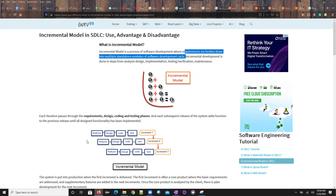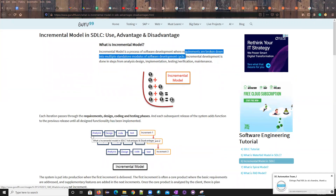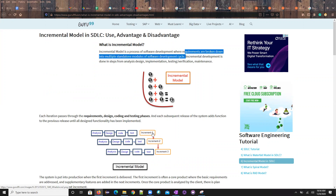For example, take Gmail: login page, inbox, outbox, trash, sent mails — these are divided into separate modules. One team handles the login page, doing requirements and analysis in parallel. This is a mixture of two things: the prototype model and the RAD model. They mix these two and present it as the incremental model. That's why we should know all other models.